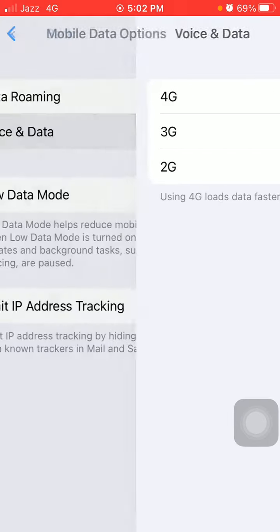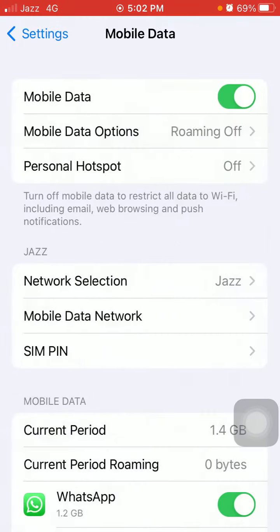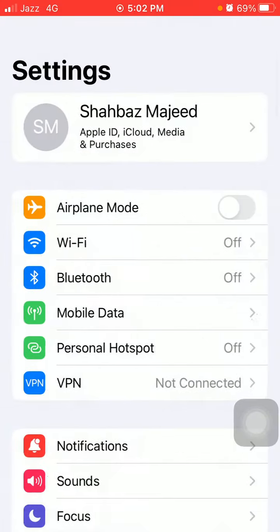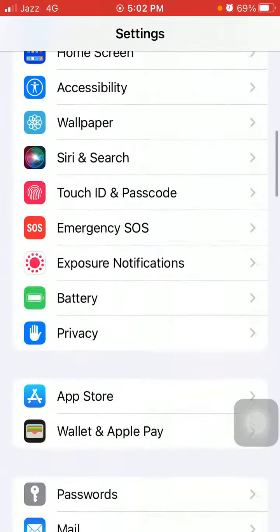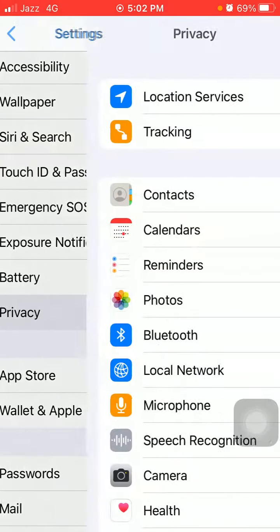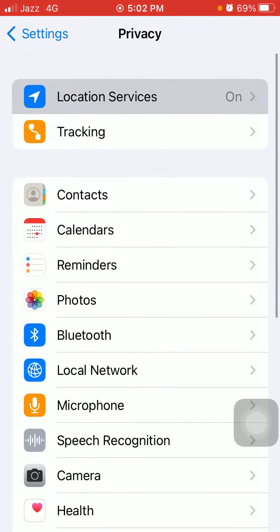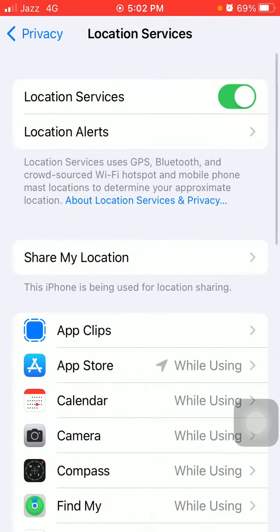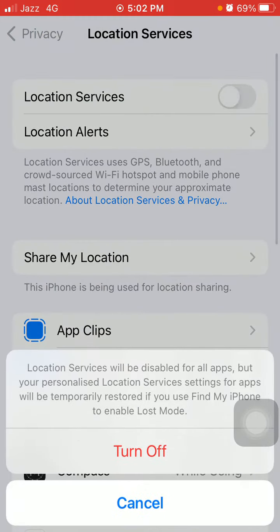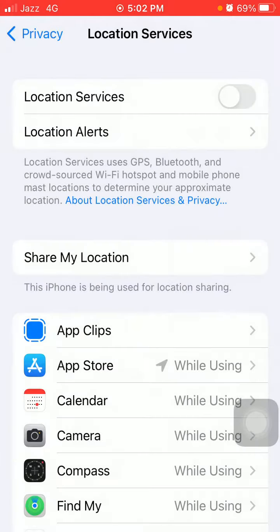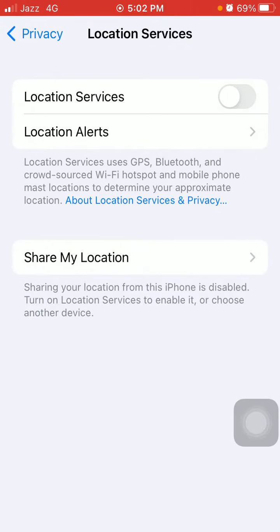Then go back to Settings, here we have to tap on Privacy and tap Location Services. Now turn off the Location Services to prevent battery draining issue on your iPhone.